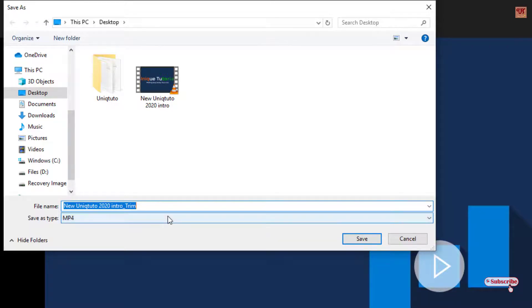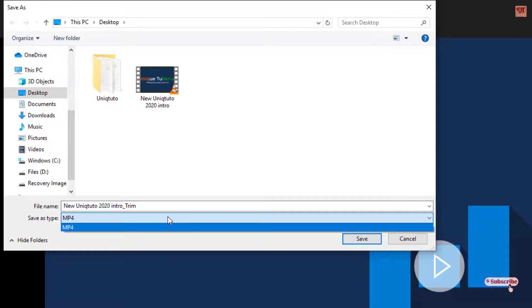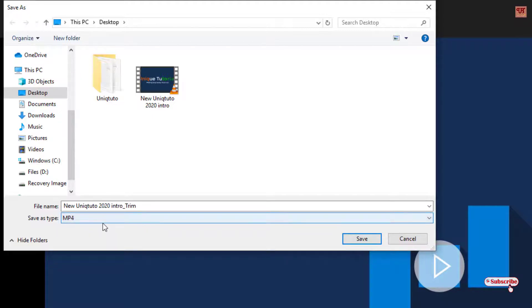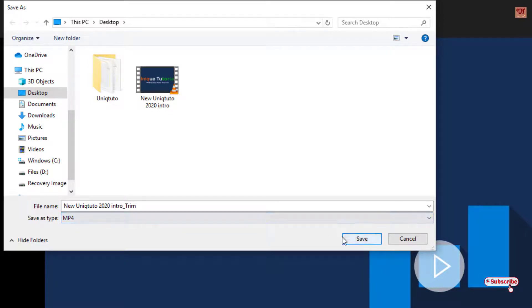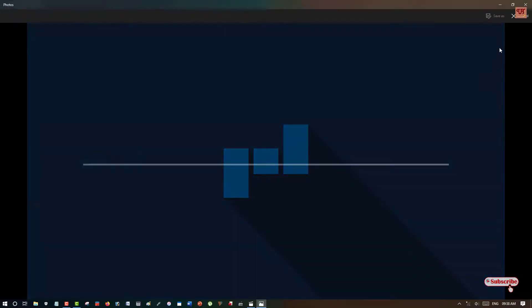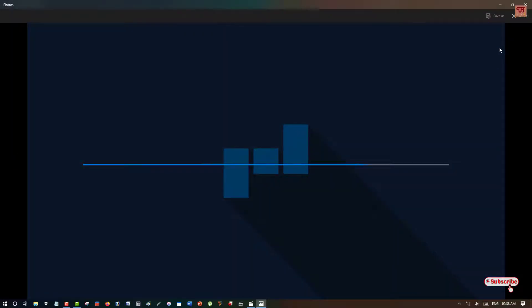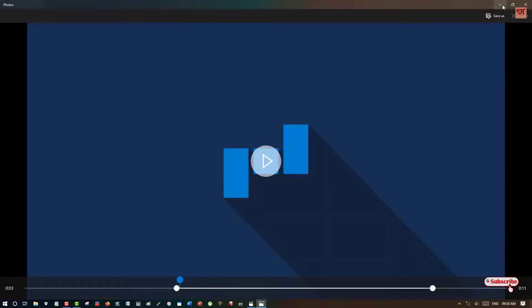For the save as type, only one option is available: MP4. Now once your name has been given, click on Save. Wait for a few seconds. Now the edited video has been saved.